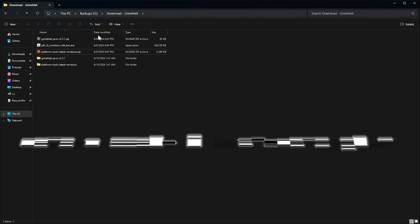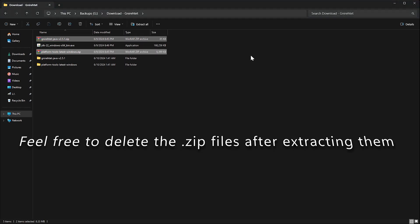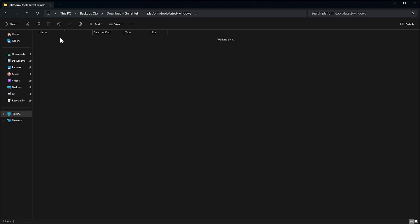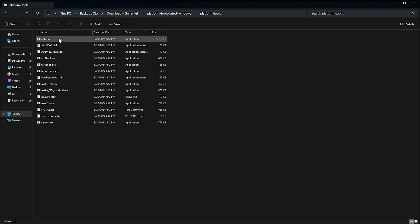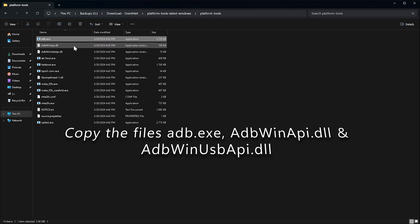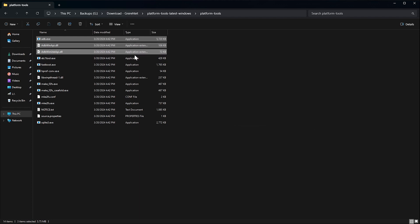After extracting, feel free to delete the two zip files, since we will not need them anymore. Next, we go into the PlatformTools folder to get the three files we need from that folder. The three files we need to copy are adb.exe, adbwinapi.dll, and finally adbwinusbapi.dll. Copy these three files.